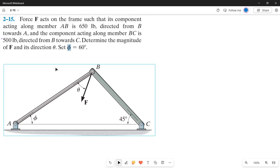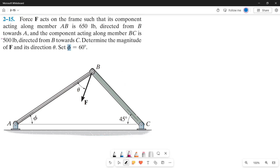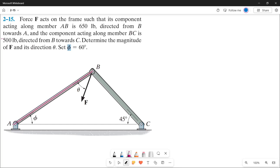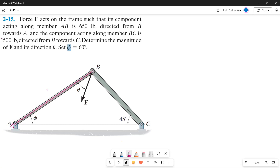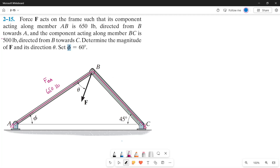Today we're going to solve this problem using the parallelogram law. Force F acts on the frame such that its component along member AB is 650 pounds directed from B towards A — that is one of our forces, F_BA. The component acting along member BC is 500 pounds directed from B towards C — that is our second component, F_BC.